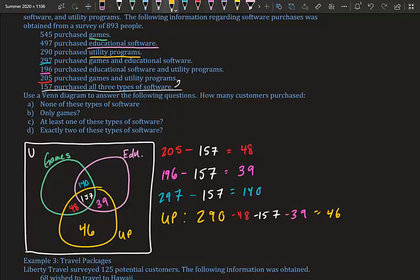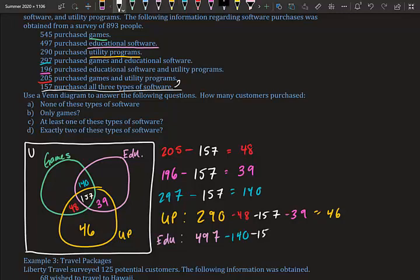For educational software, the total was 497. We subtract what's already inside that circle: 497 minus 140 minus 157 minus 39 equals 161. So 161 people bought only educational software.